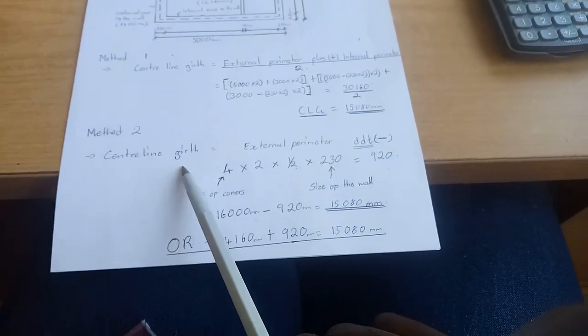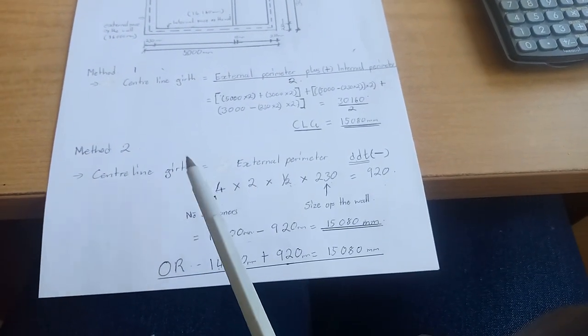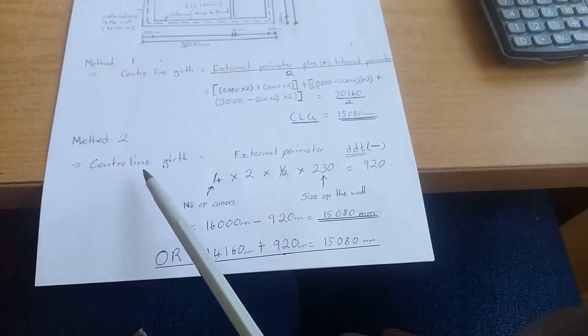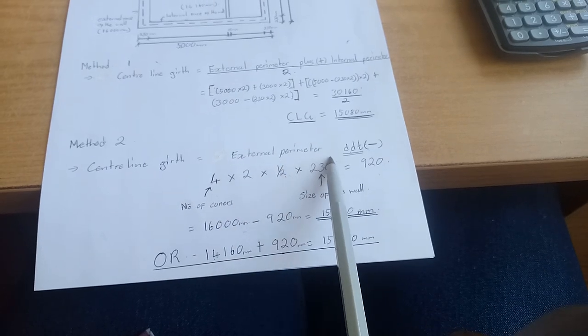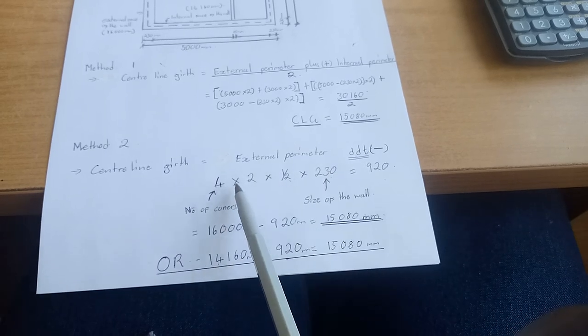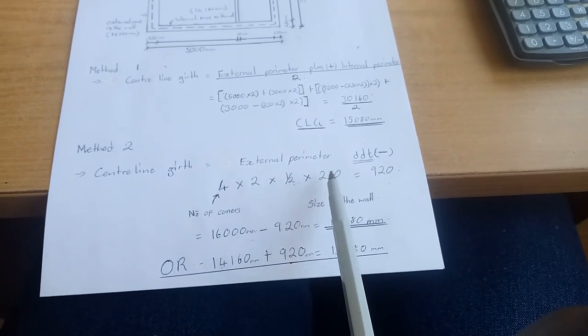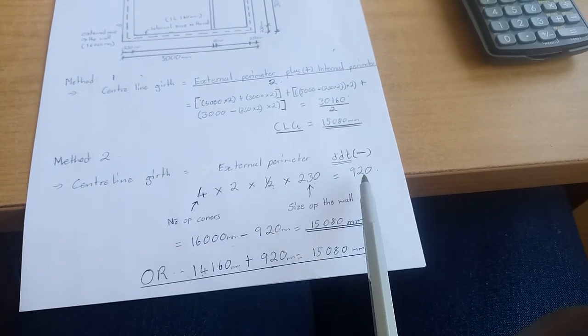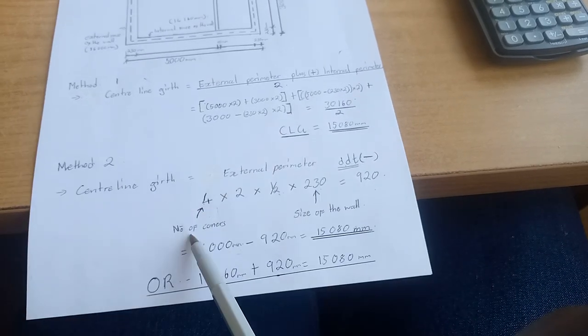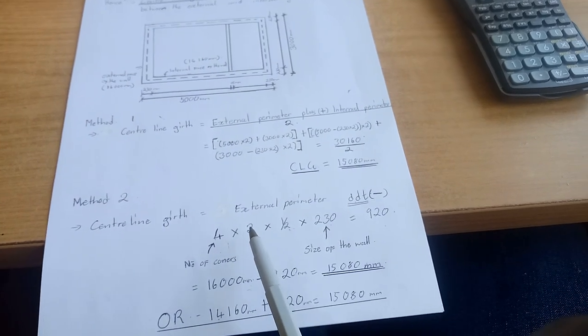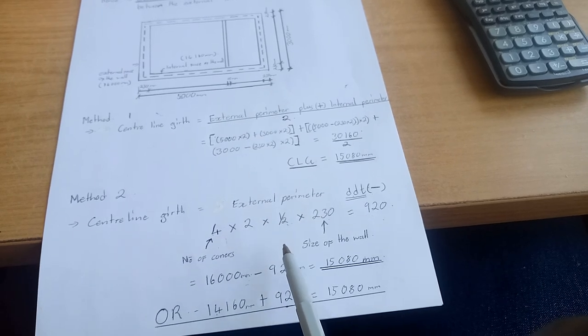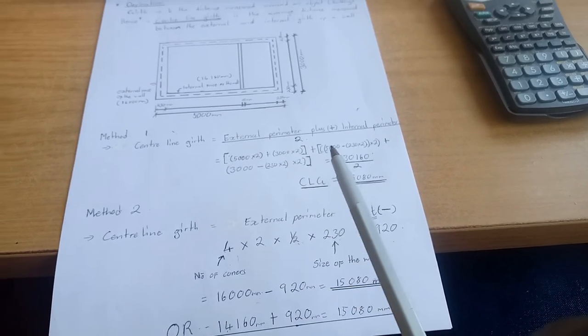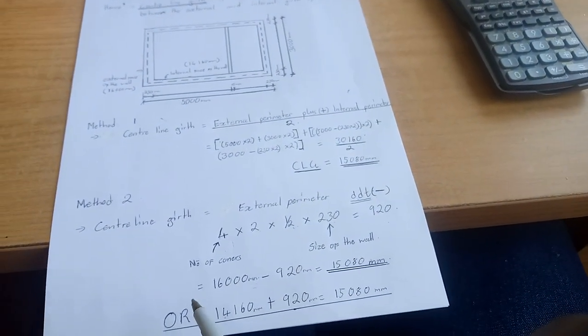This is the takeoff method. In method number two, centerline gap equals external perimeter, deducting 4 by 2 by half by 230, which is 920. So it's external perimeter minus 920. The 4 is the number of corners of the building, 2 is a constant, half is a constant, and 230 is the size of the wall.